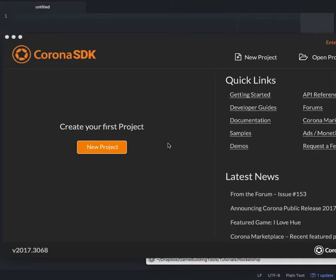Hi, this is Daniel Williams from GameBuildingTools.com, and in this short video I will show you how to launch a rocket into outer space using Chrono SDK.